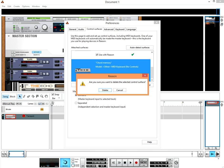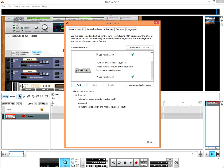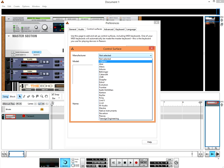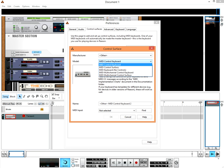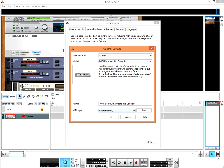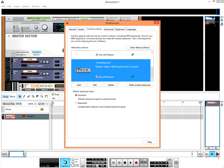Here we can delete this. We press Add, Other, MIDI keyboard, no controls. We choose ChordMemory and we can name it ChordMemory. We press OK.